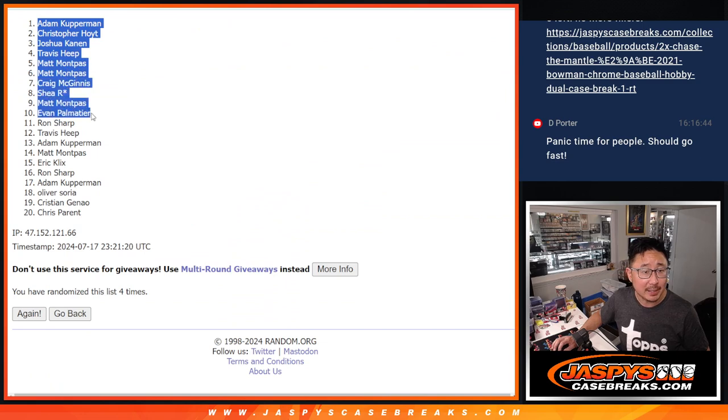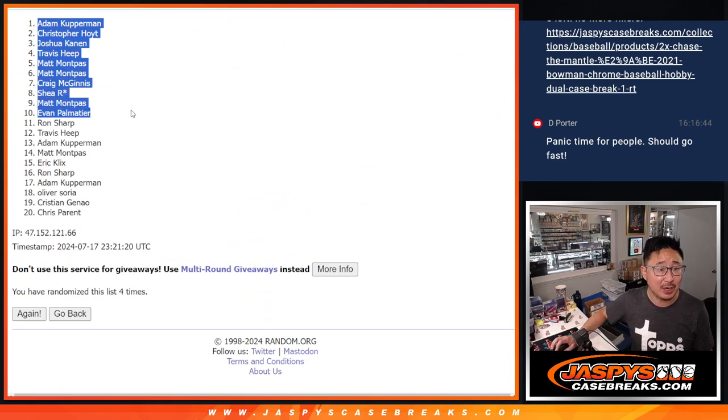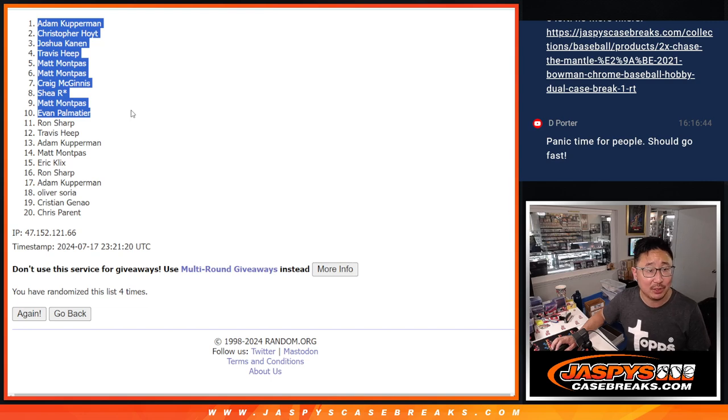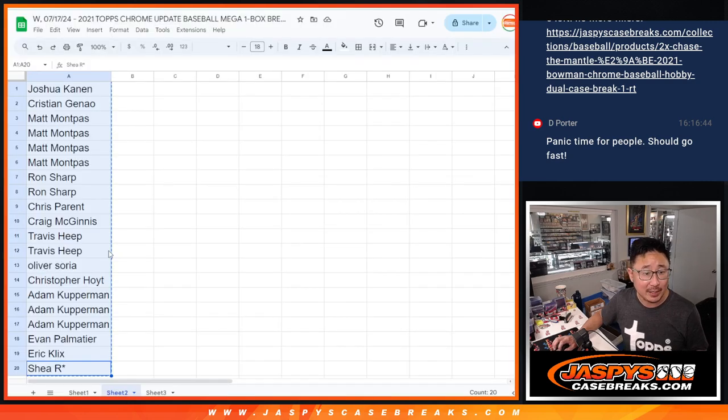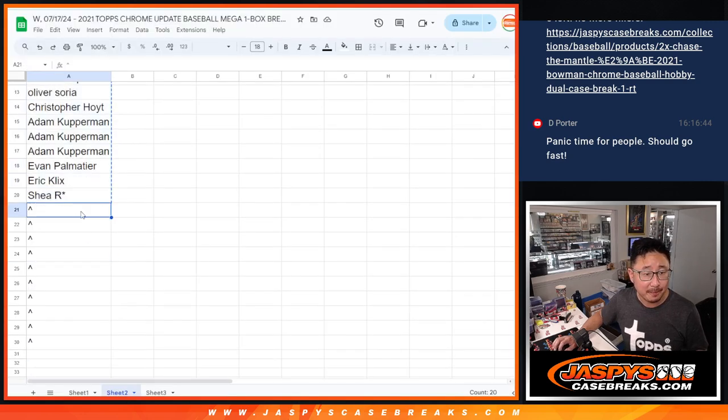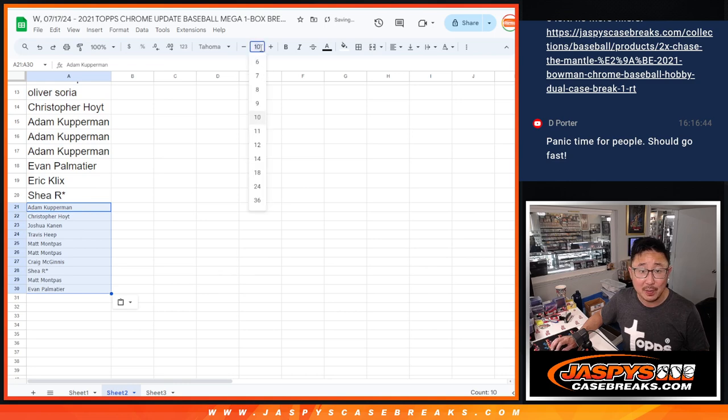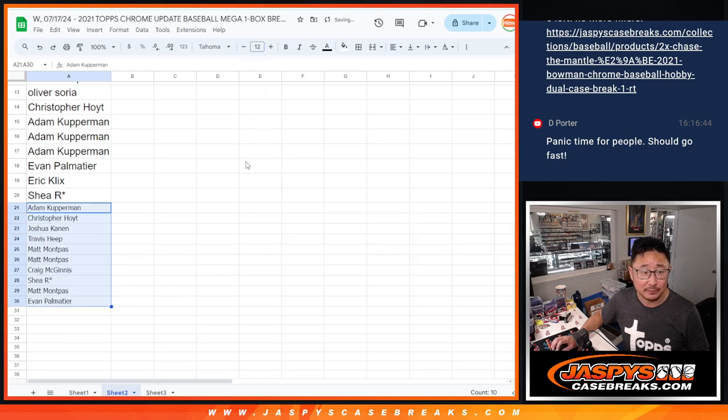So congrats right there, Adam, Christopher, Josh, Travis, Matt, Matt, Craig, Shea, Matt, and Evan. Congrats to you. Extra spots going your way.